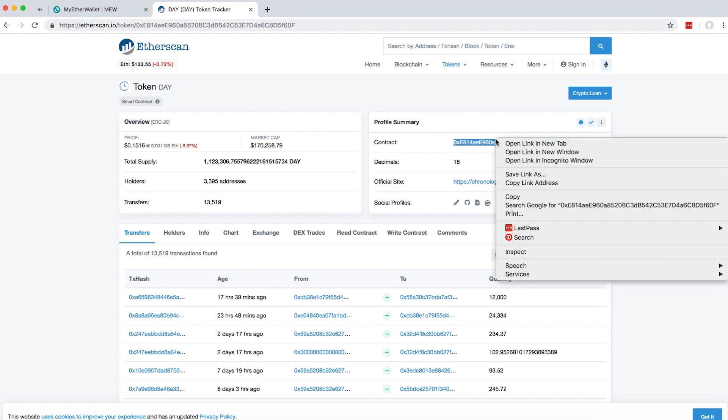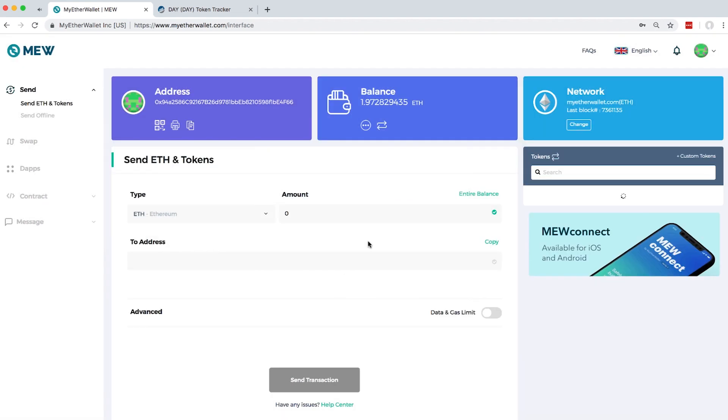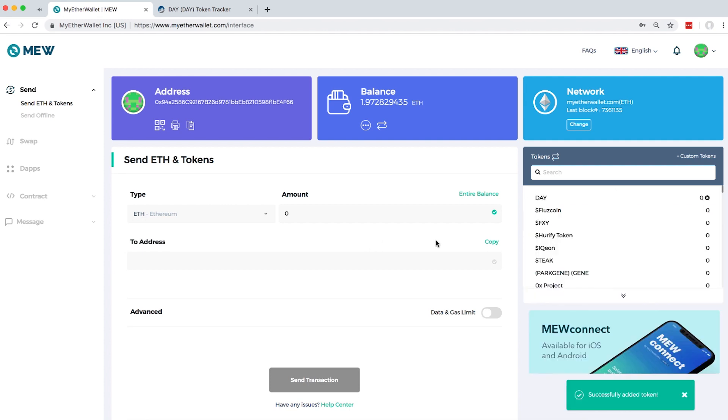Copy it and then paste it in MyEtherWallet. Add the custom token symbol and then the decimals. Click save. Now that you have your custom token added in MyEtherWallet account,